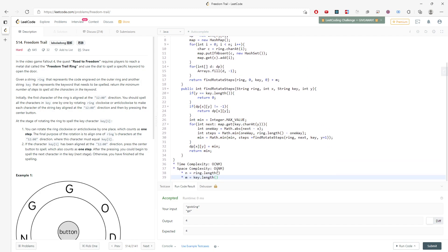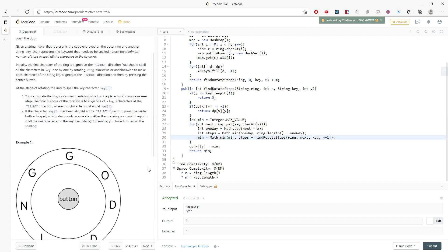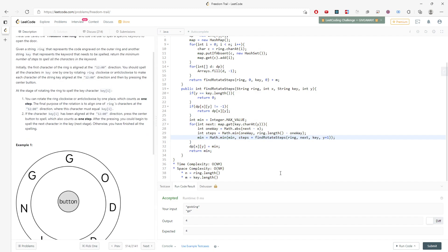To recap: you need to find the minimum steps, including the current character's rotation cost plus the rest. That's the complete solution. If you found this helpful, please subscribe and like, and I'll see you next time!